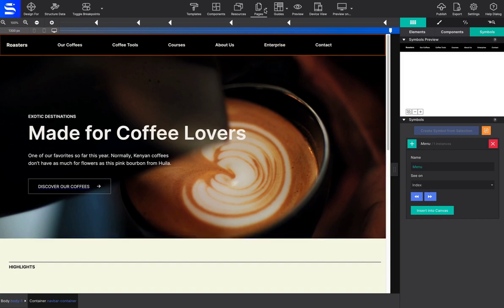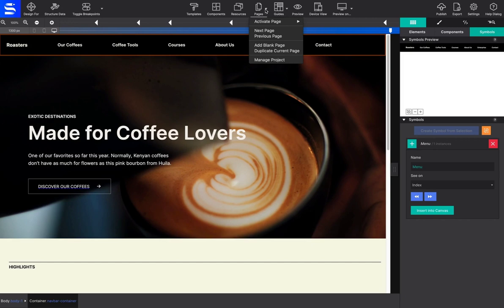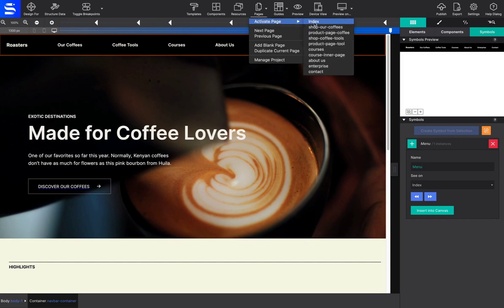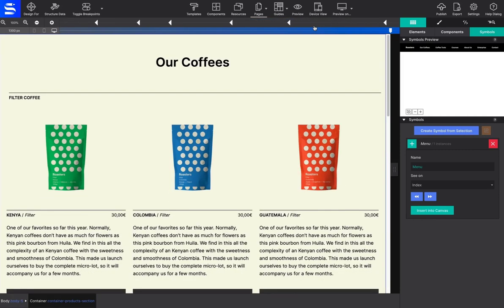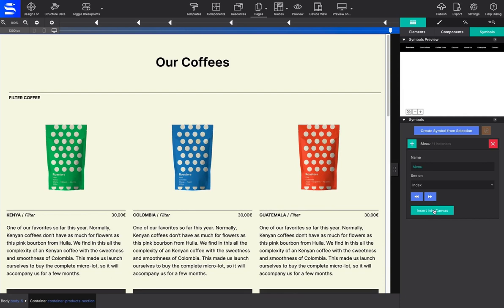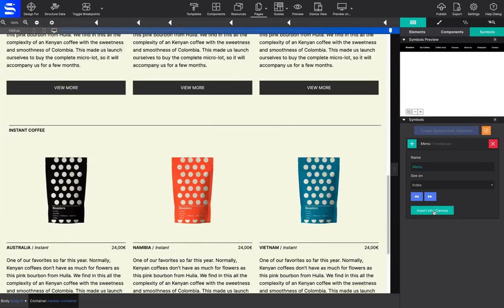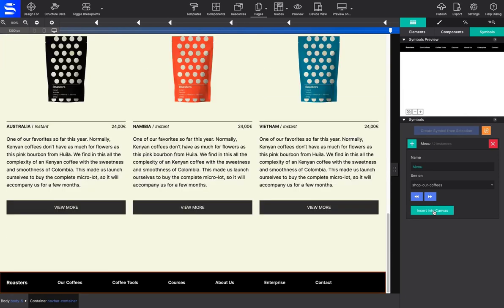To add that symbol to a new location, such as a new page, navigate to your desired location. Then go back to the Content pane, Symbols section, and under the symbol that you want, click on Insert into Canvas.